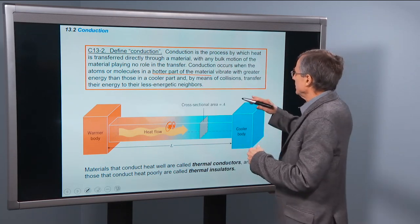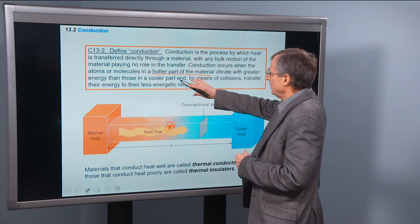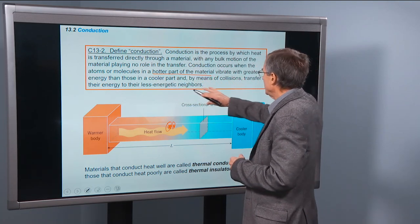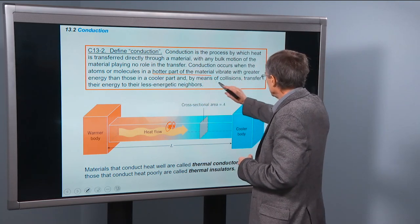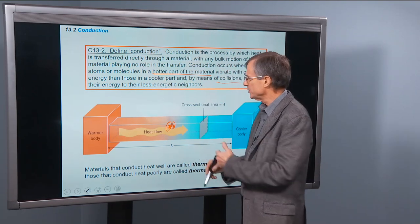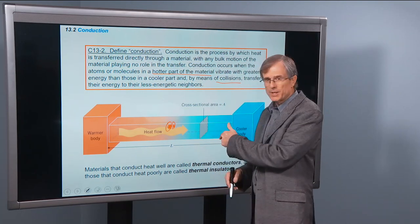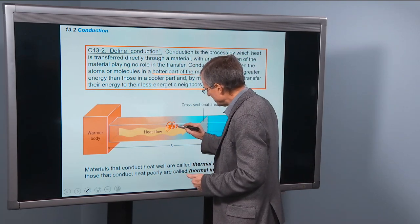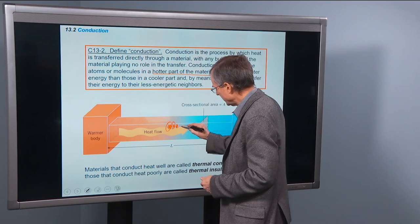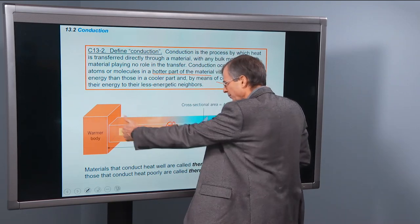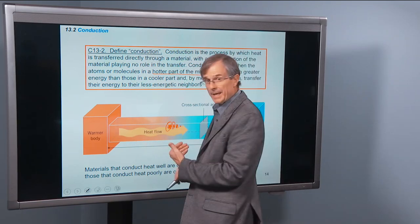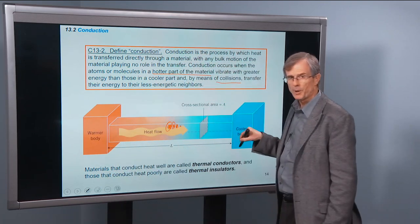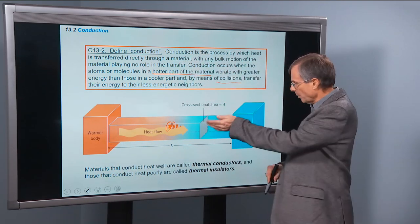Those in the hotter part vibrate with greater energy, and by means of collisions they transfer their energy to the less energetic neighbors. Then this transfers some energy to its neighbor, and so on. So we get a heat flow from the warmer body to the cooler body — always from the warmer to the cooler.